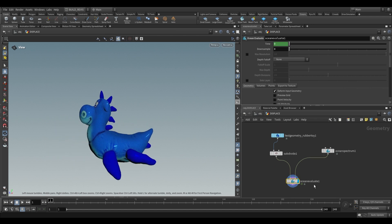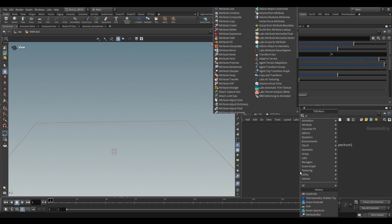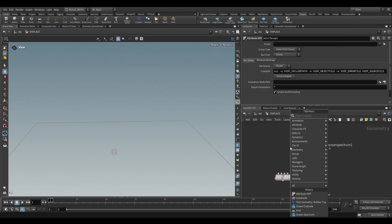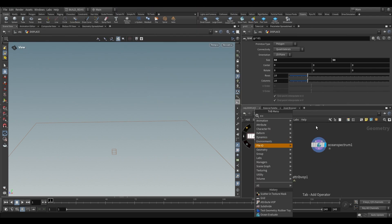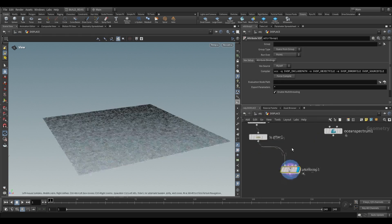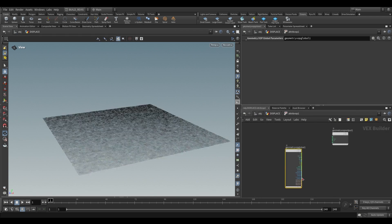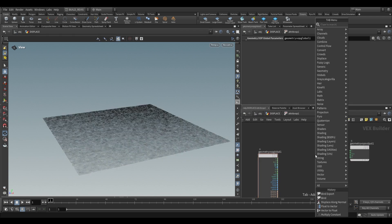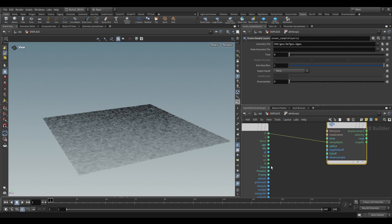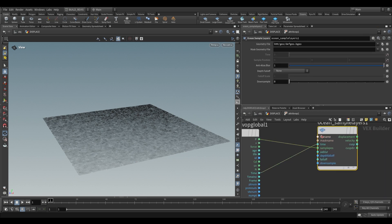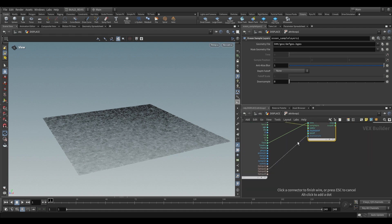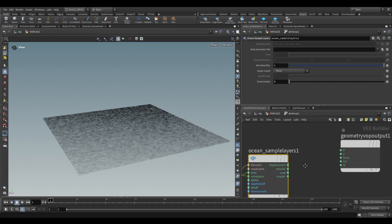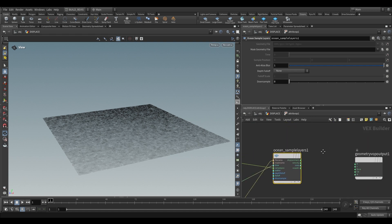What you can use is an attribute vop over here, and in the left side I'll just grab a geometry. In fact it can even just be some scattered points. We can take our ocean spectrum into the second input. Inside here you can use an ocean sample layers and all it takes is the position of your geometry, the current time, and then the file name is going to be our second input which is our ocean spectrum. Put that in over there and it gives us a bunch of outputs.